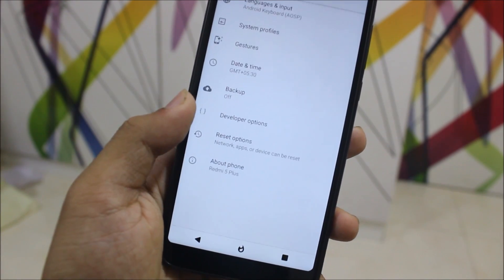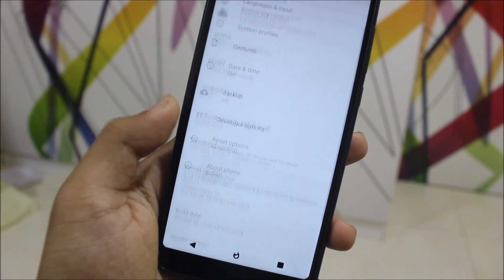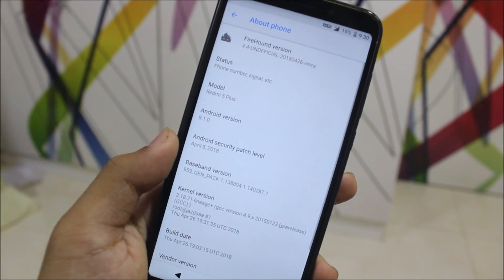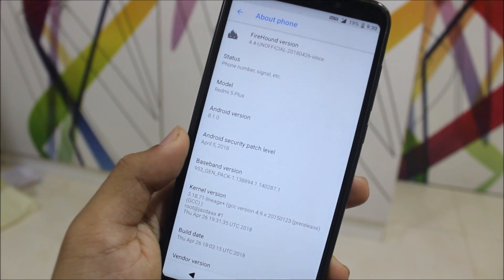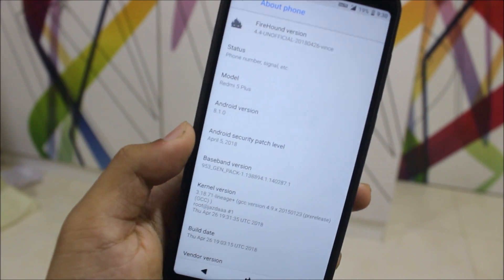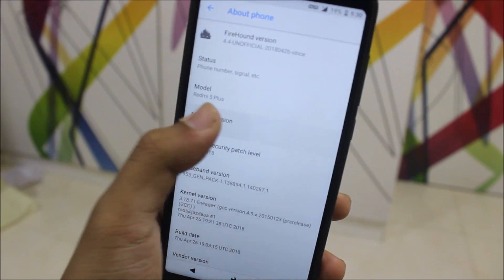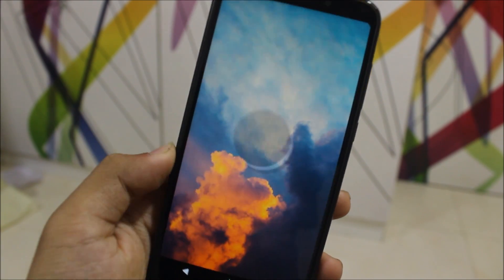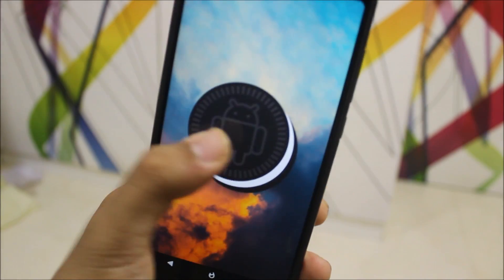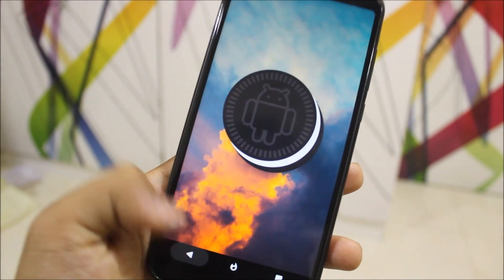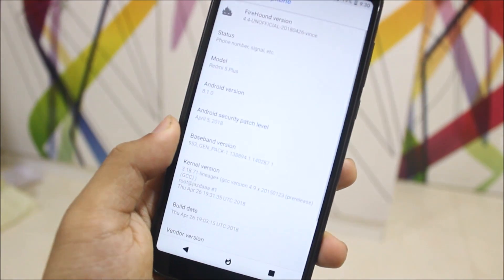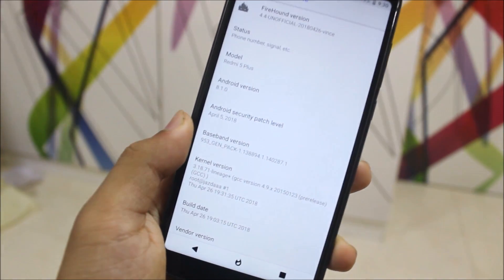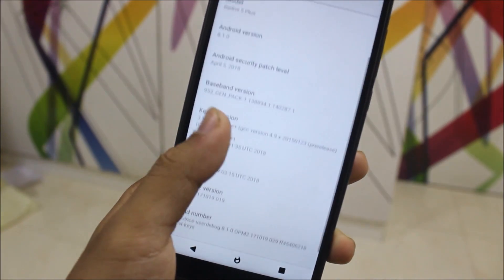Going to Settings → System → About Phone. You can see FireRound version 4.4 and Android version 8.1.0, which is Oreo. Also with the April 5 security patch, which is the latest security patch available.